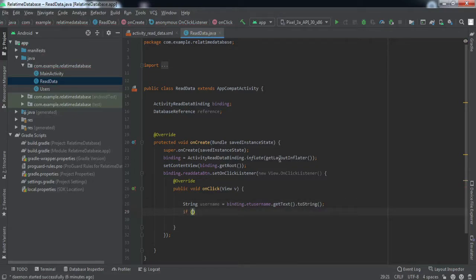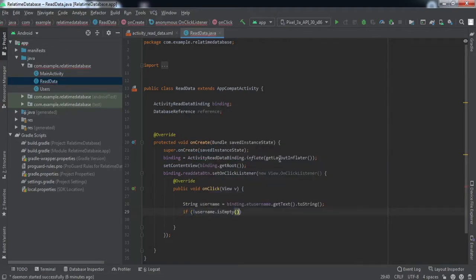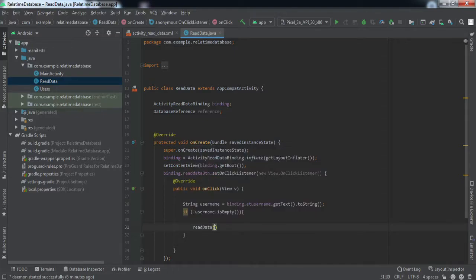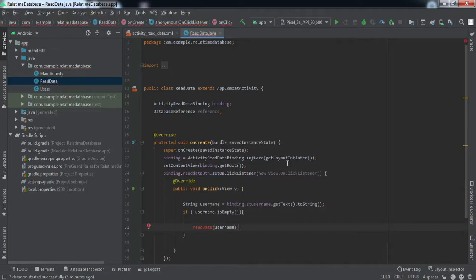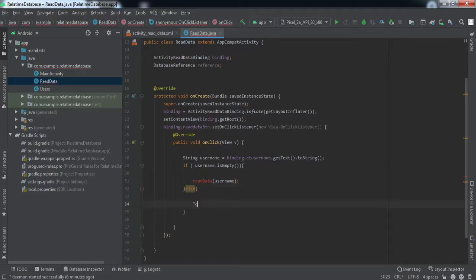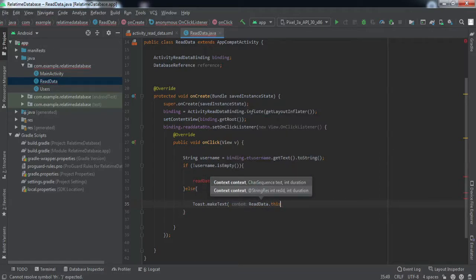We'll check that if the username is not empty, we'll call a method 'readData' and pass the username. We haven't created this method yet — we'll create it in a second. In the else block, we'll raise a toast that says 'Please enter a username'.